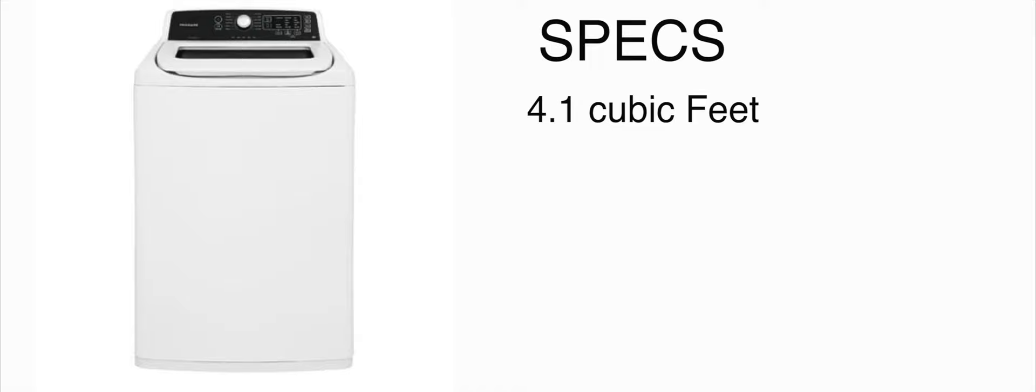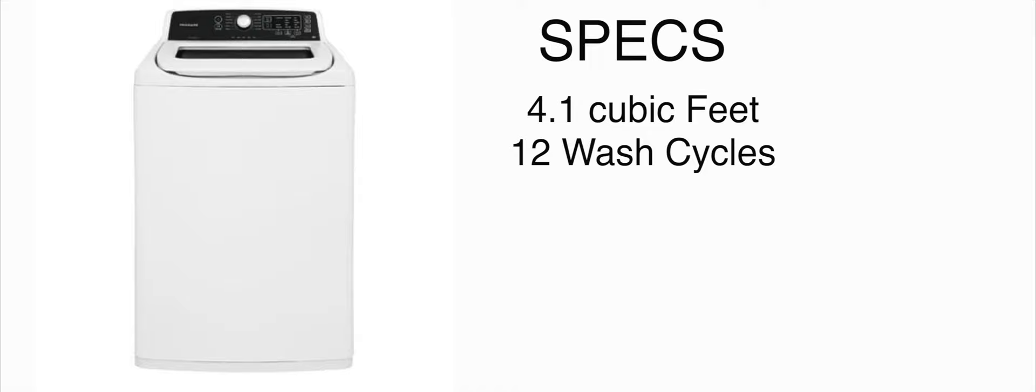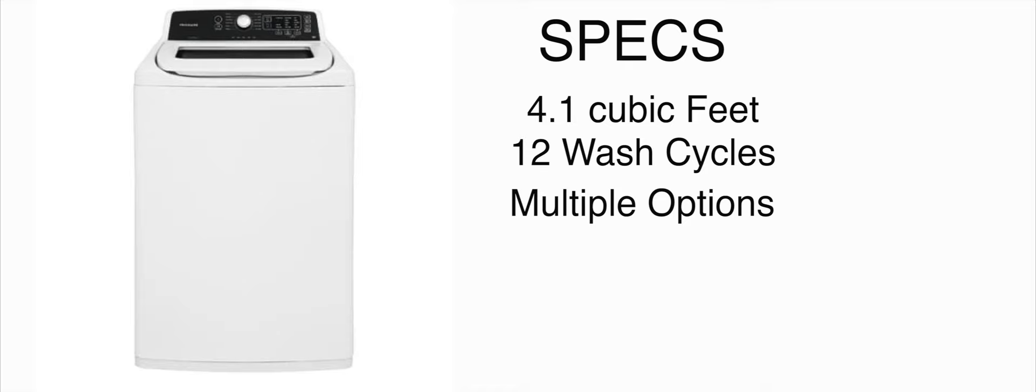Let's go over some specs. This washer like I said previously has a 4.1 cubic foot tub which is neither large nor small. It's kind of like somewhere in the middle. There's a lot bigger washers out there and there are a couple that are smaller. It has 12 wash cycles which is pretty much on par with every other machine in the universe.